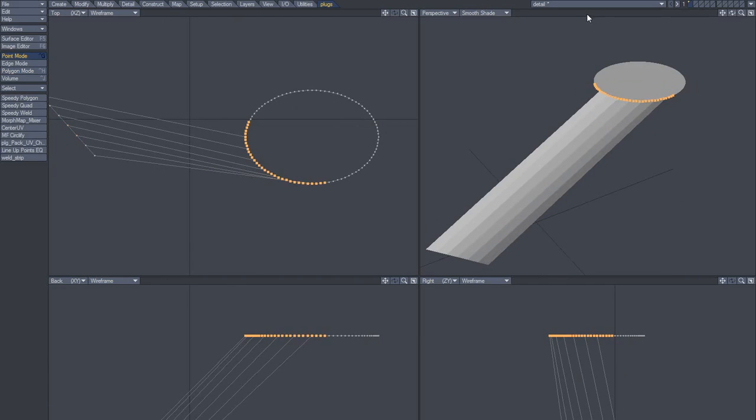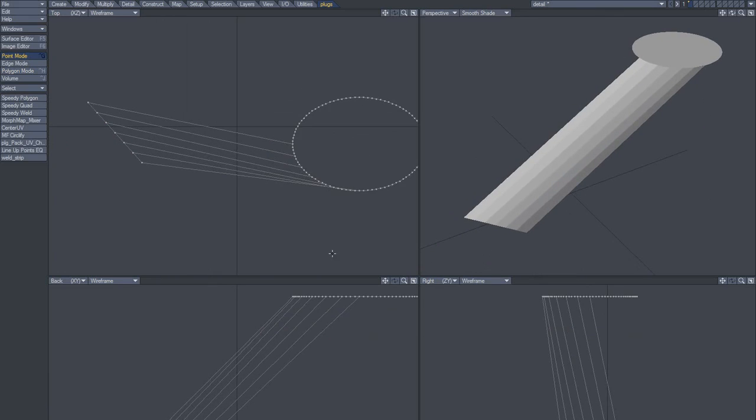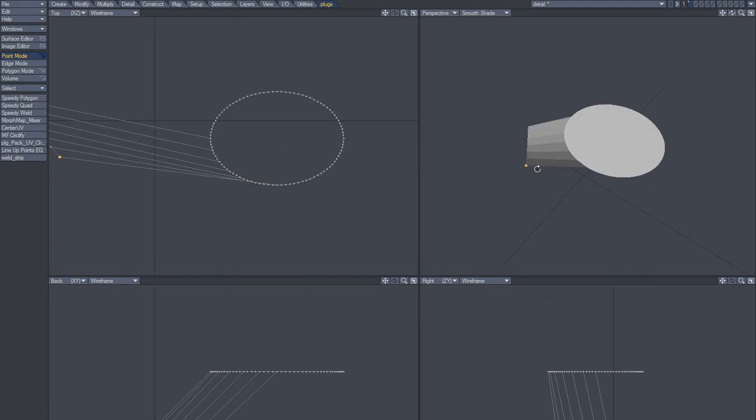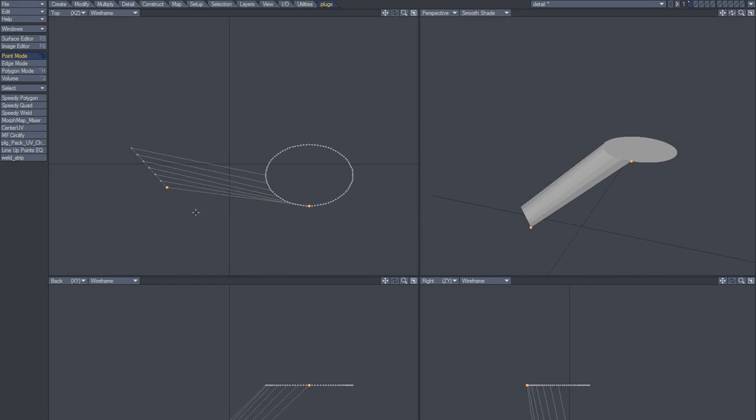So now we got this one which looks good, this one looks good, but we need to add more points here as well. So what to do? Well, I think we're just going to select these guys and once again extend.